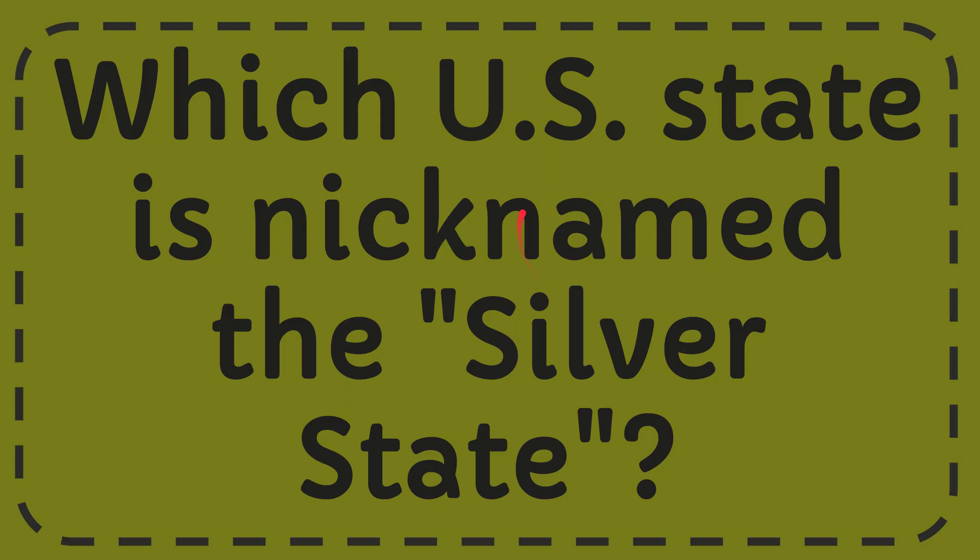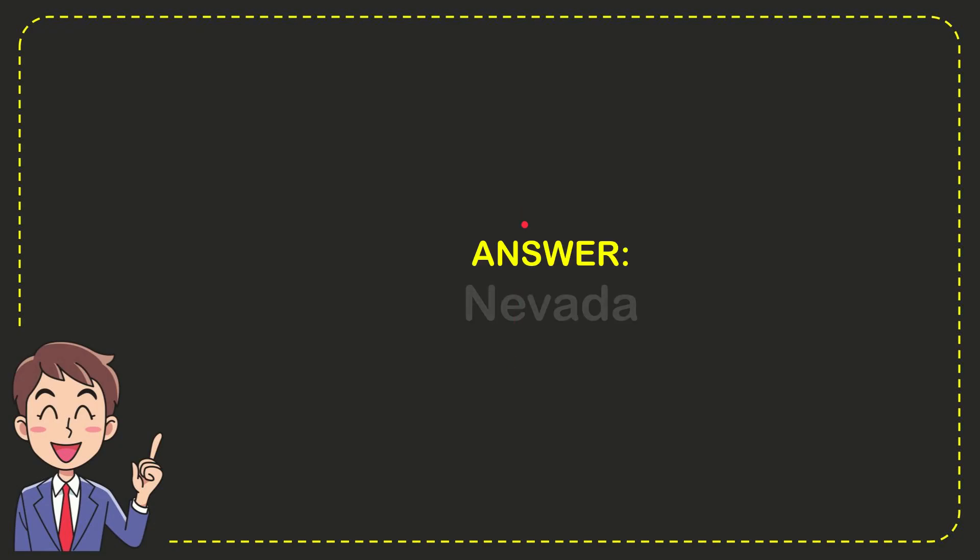Well, now I'll give you the answer for this question, and the answer is Nevada. That is the answer for the question, Nevada.